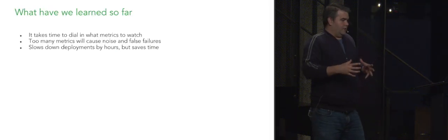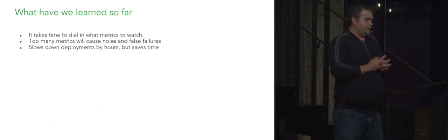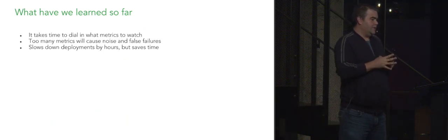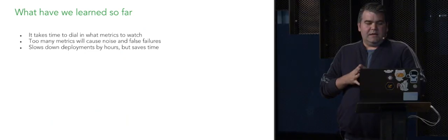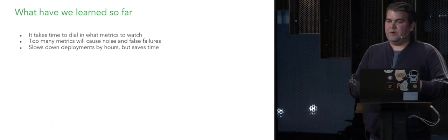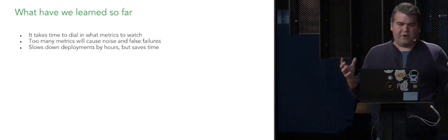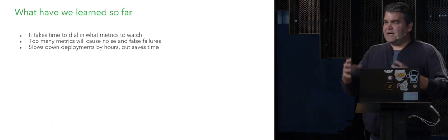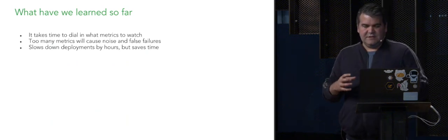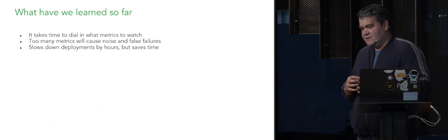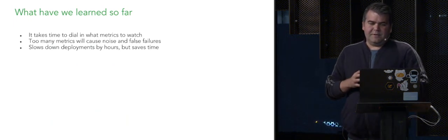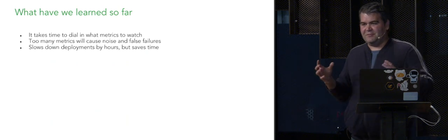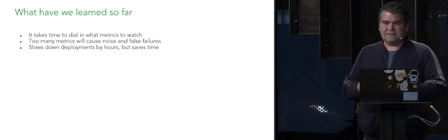So we're still pretty early into our journey into continuous deployment, but here's some things we've learned so far. It takes time to dial in what metrics you want to use. So we first started out, we were like, let's look at all of our RCAs, let's look at all of our incidents. Let's try to dive into the metrics that would have shown this incident coming before. It was funny, like none of those things ended up being what we used. So it takes time to actually identify these things.